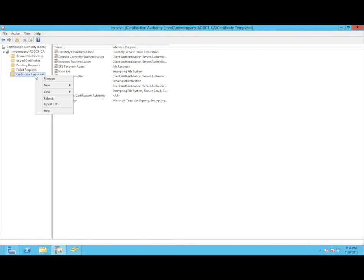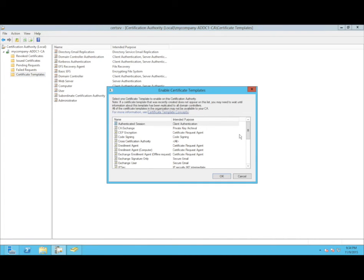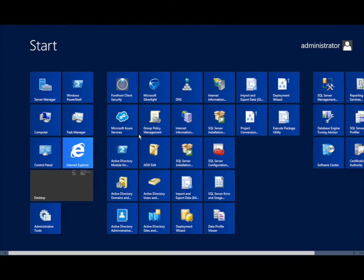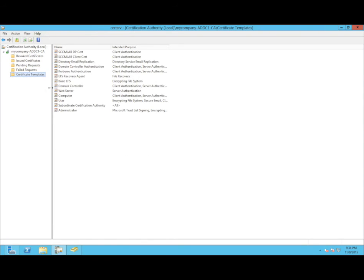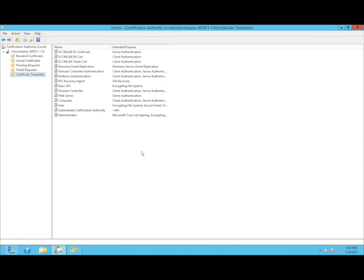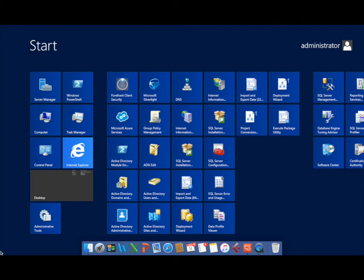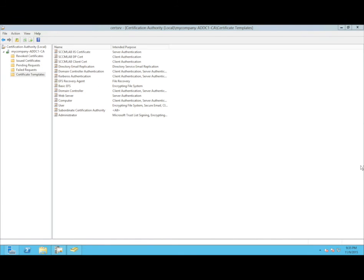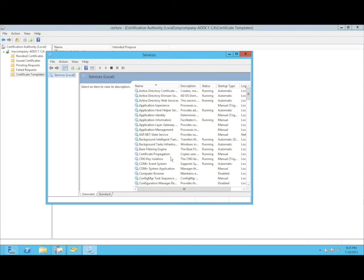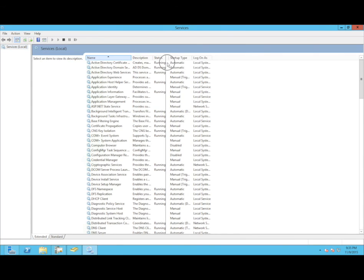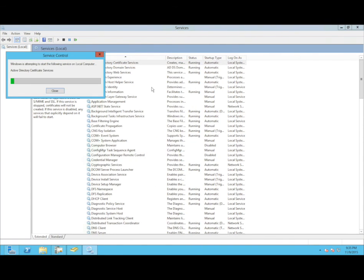After we configure all the templates, we need to publish these three templates. We go to New Certificate Template to Issue and publish all three. Then we restart the Active Directory Certificate Authority service. Thank you very much.